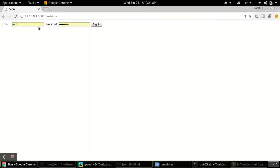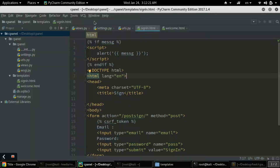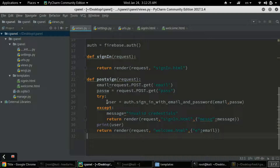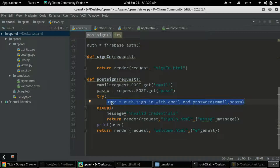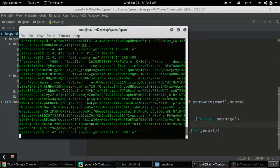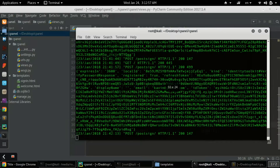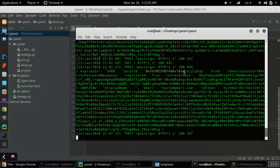Now let's check how to request a session in the sign-in page because every time you sign in there should be a session to maintain the user ID for use throughout the code. Opening views.py, there is a user variable used for signing in with email and password. Let's check in our terminal what we're getting in this user variable.